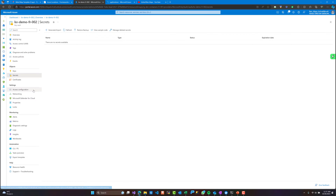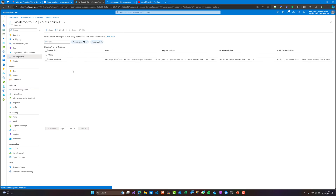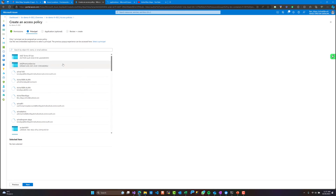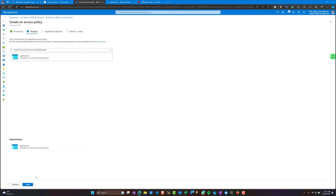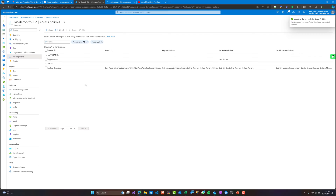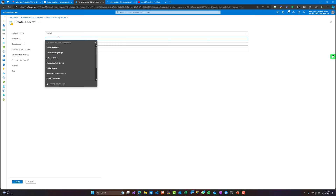Go to Access Configuration, and for the access policy I will select only Get, List, and Set permissions for this application — I don't need anything more. I will paste that object ID, click Next, and as you can see we have our application here. Now I'm going to add a secret.